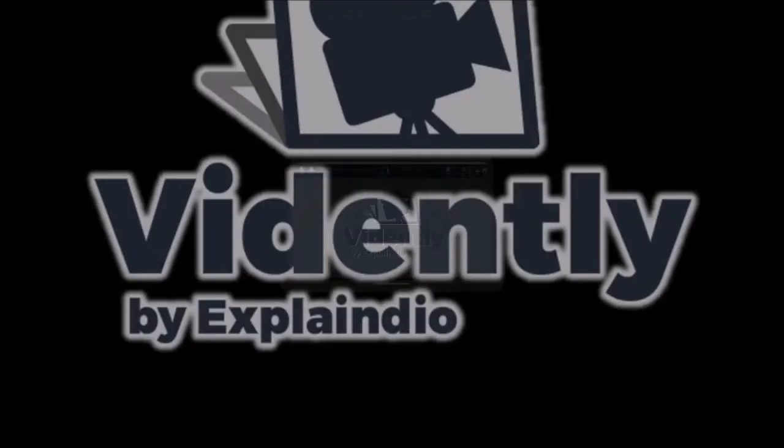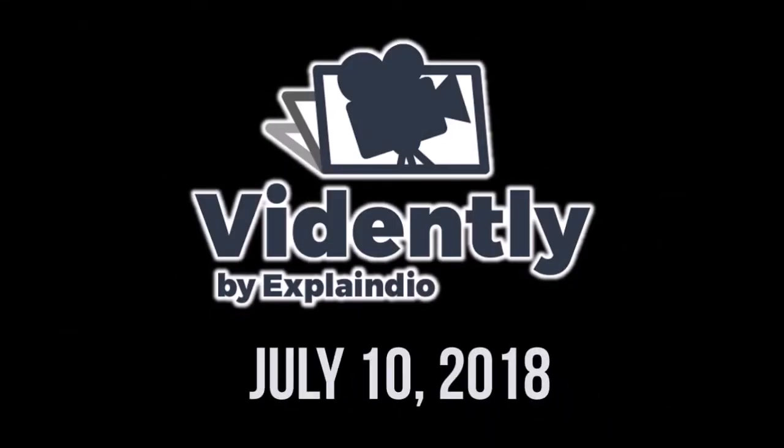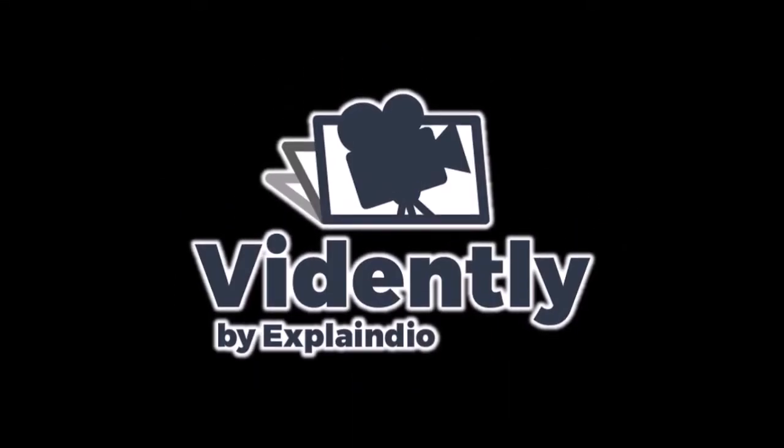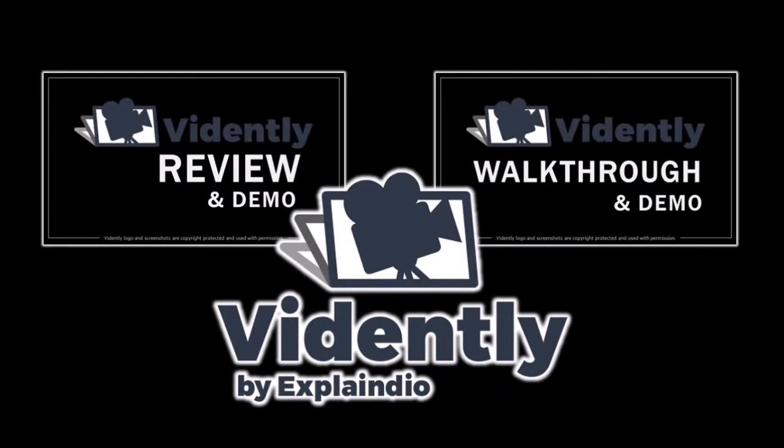Vidently launches on July 10, 2018 and this is just a sneak peek but I will be creating more in-depth videos to cover more details.